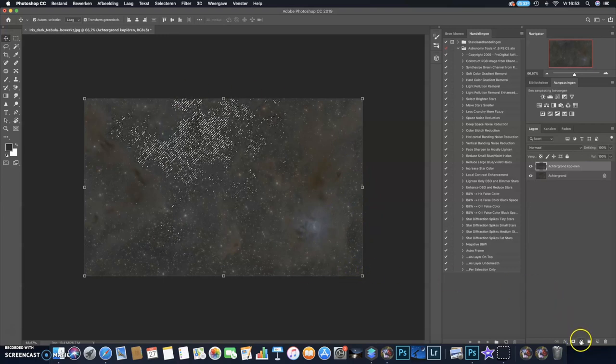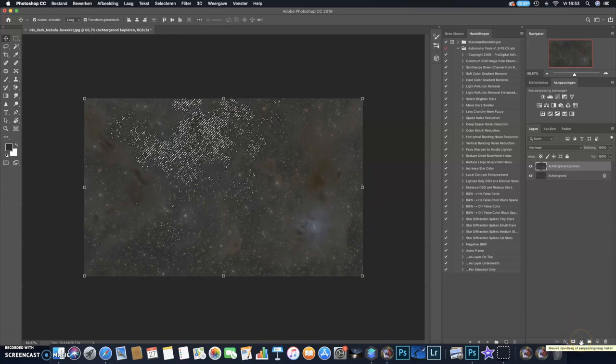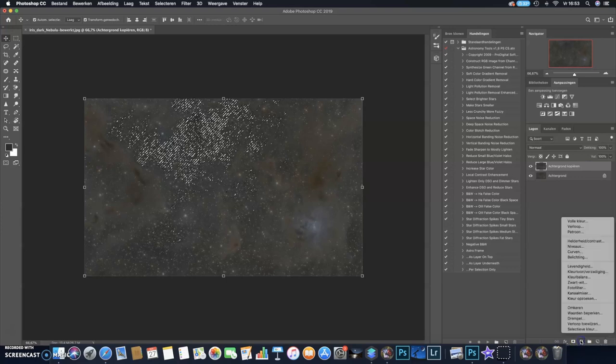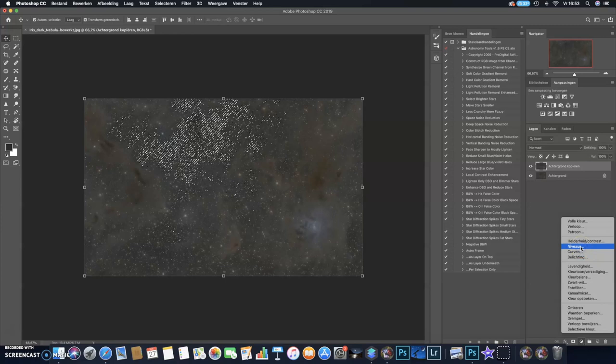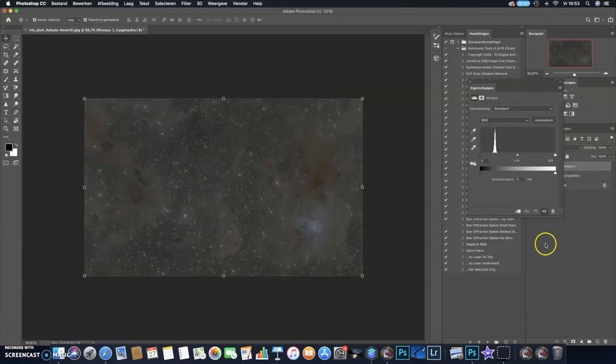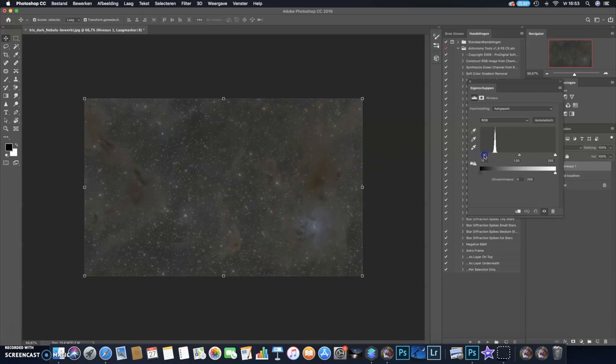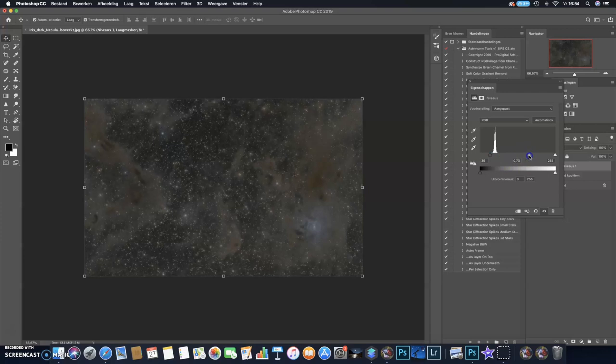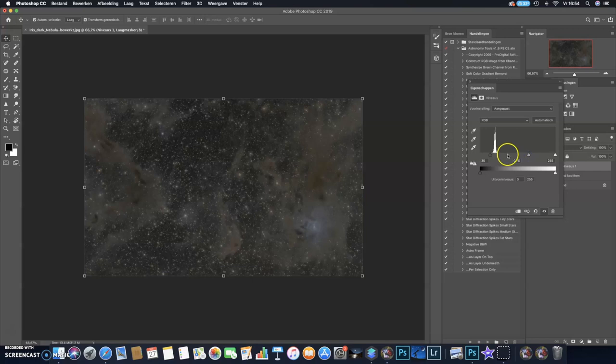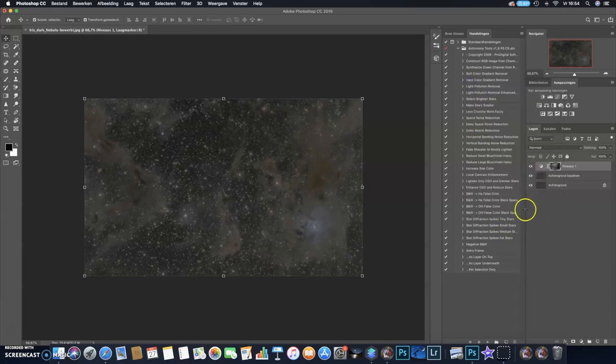So with this mask selected, I add another adjustment layer, and then I choose Levels. And what you do now is you just bring down, with the levels you can bring down the dark areas to bring out the dust even better. So like this, okay.